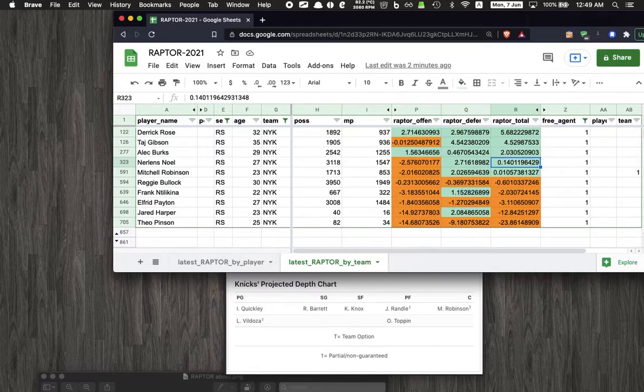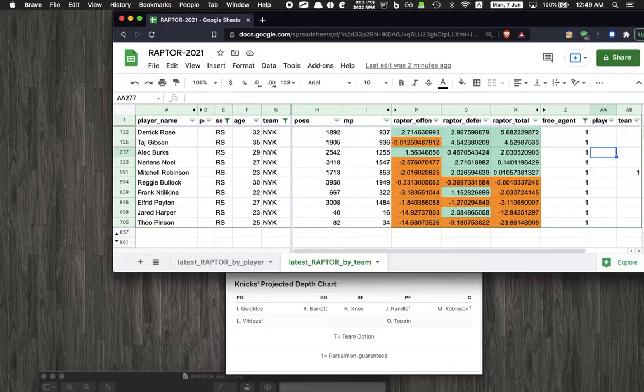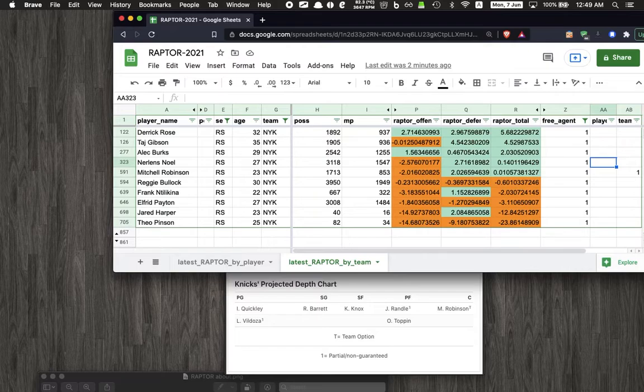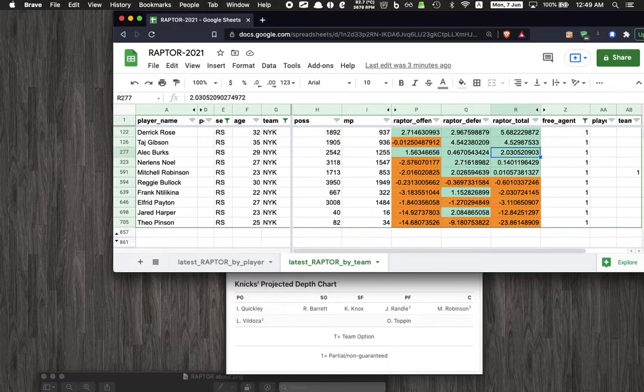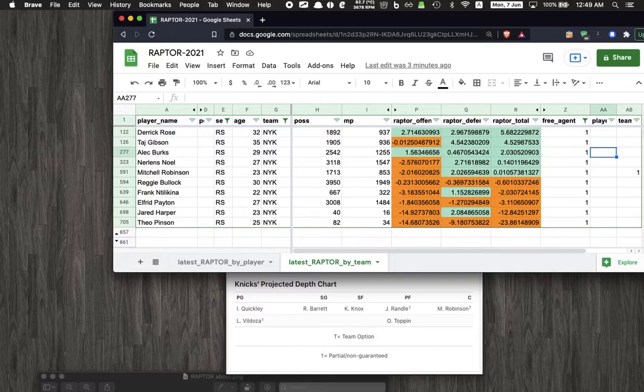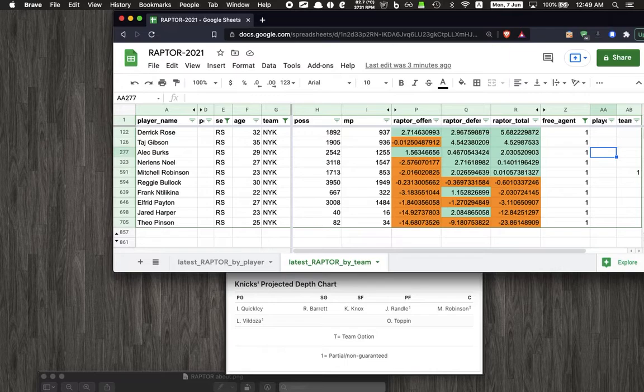Going down the list we have Nerlens, and obviously his defensive metric stands out. I like Nerlens - he's good on defense, he blocks a lot of shots for us and anchors the defense. The only downside is he doesn't really have a lot of offense. I mean he can catch lobs and stuff, but he doesn't really have a back to the basket move, as compared to Taj who can actually score in the paint with a couple of pretty nice moves.